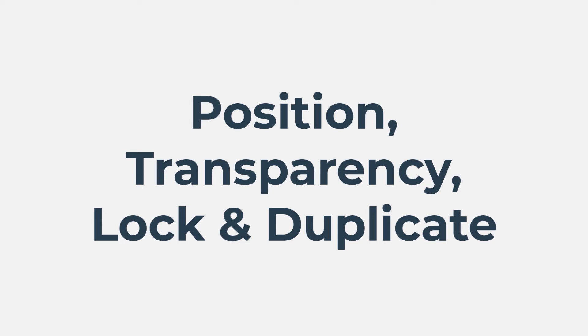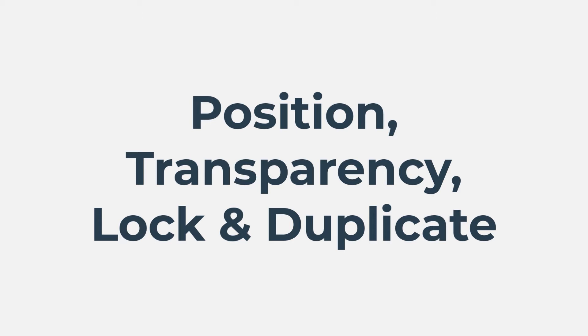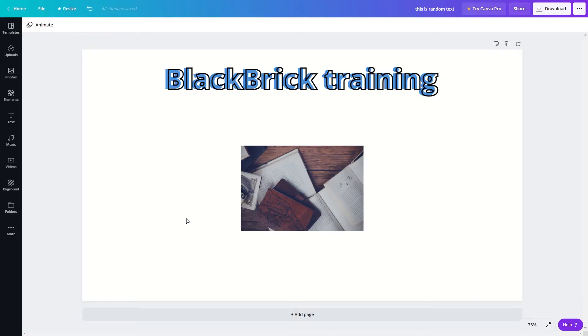Hello and welcome back. In this video I will show you how to change the position and transparency for elements in your Canva projects, and as well as that I will show you how to lock and duplicate elements in your projects as well. So let's get straight into it.